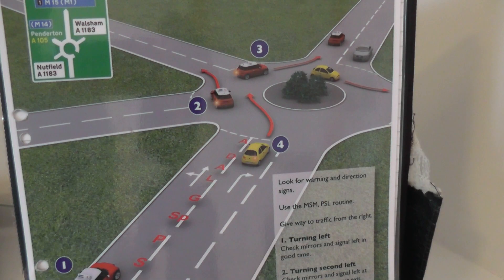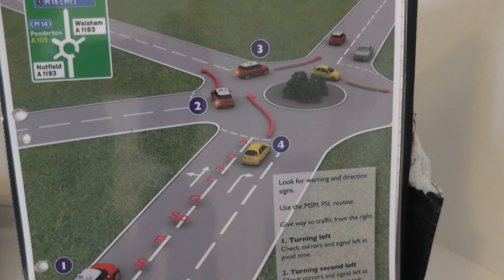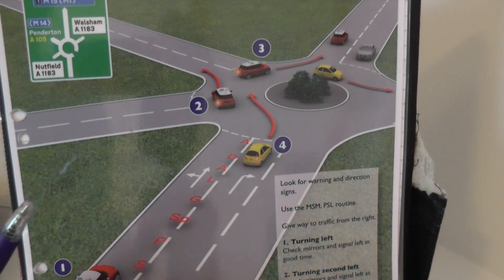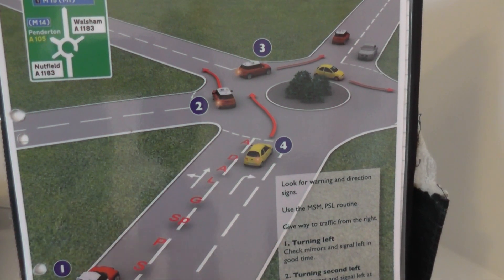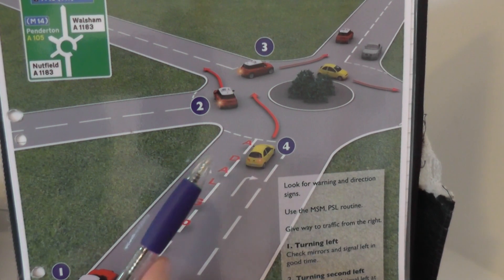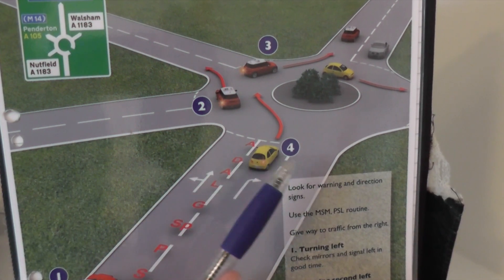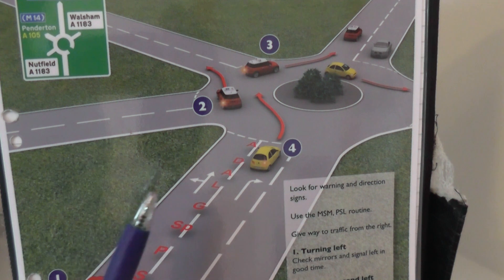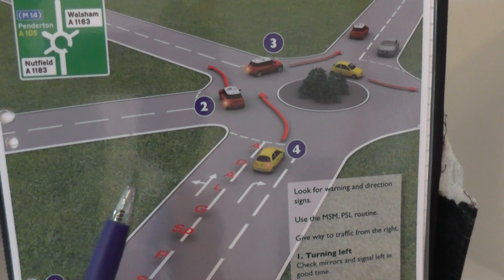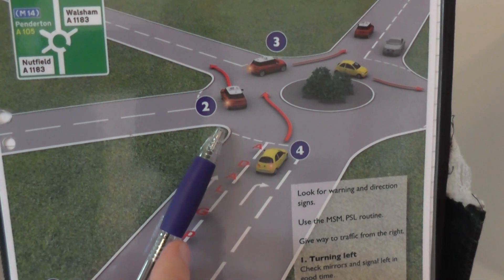Approaching the roundabout, watch out for any signs or road markings to ensure you're in the correct position. As you approach the white line, give lots of quick, short, frequent looks to the right. This helps avoid drifting into the other lane, because if you stare to the right too long there's a good chance you may drift over or straddle the white line — especially considering many roundabouts are slightly curved to the left.